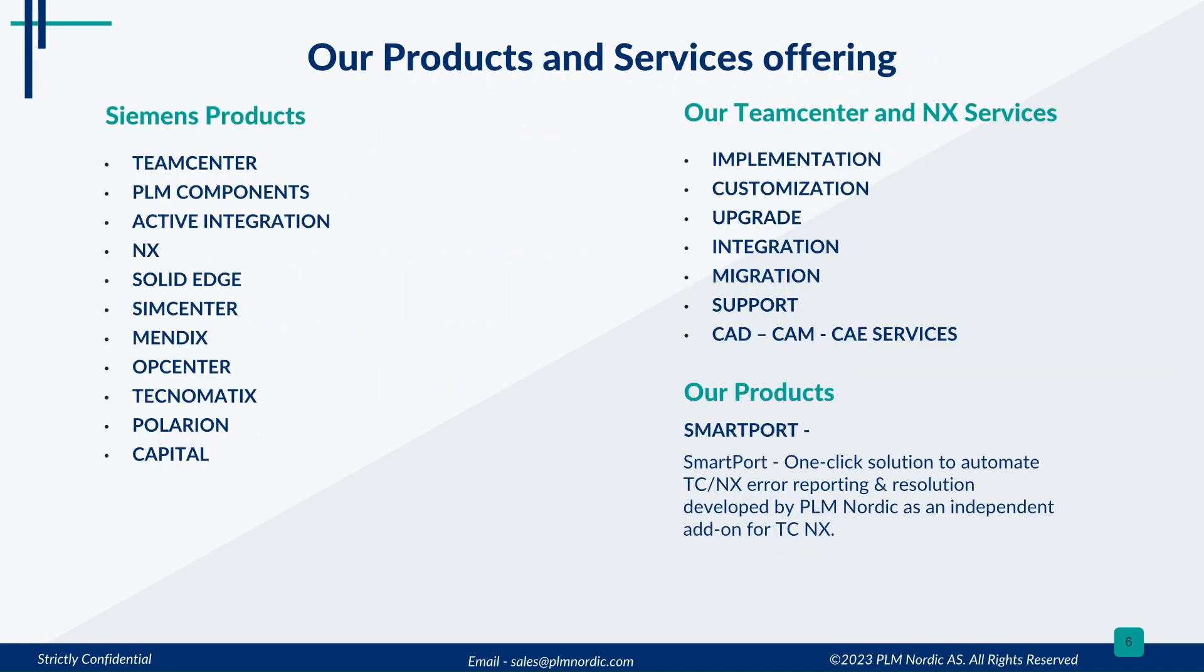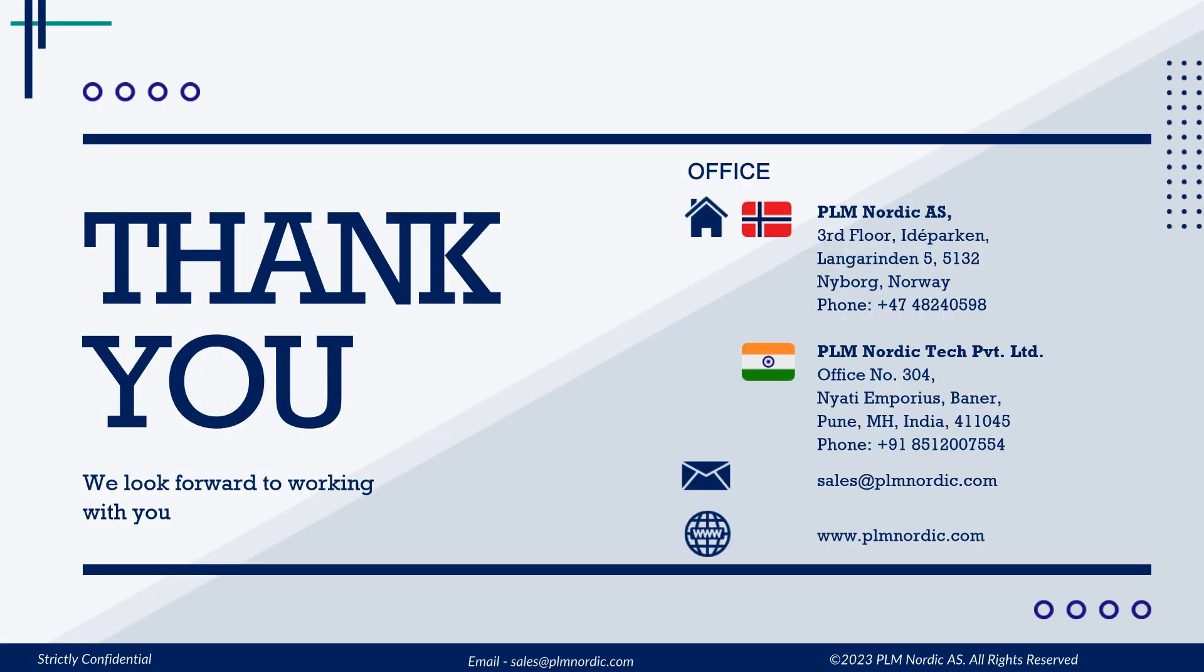We provide services to these Siemens products and also developed our own SmartPort application to automate TeamCenter issue reporting and resolution. Thank you for watching this video.